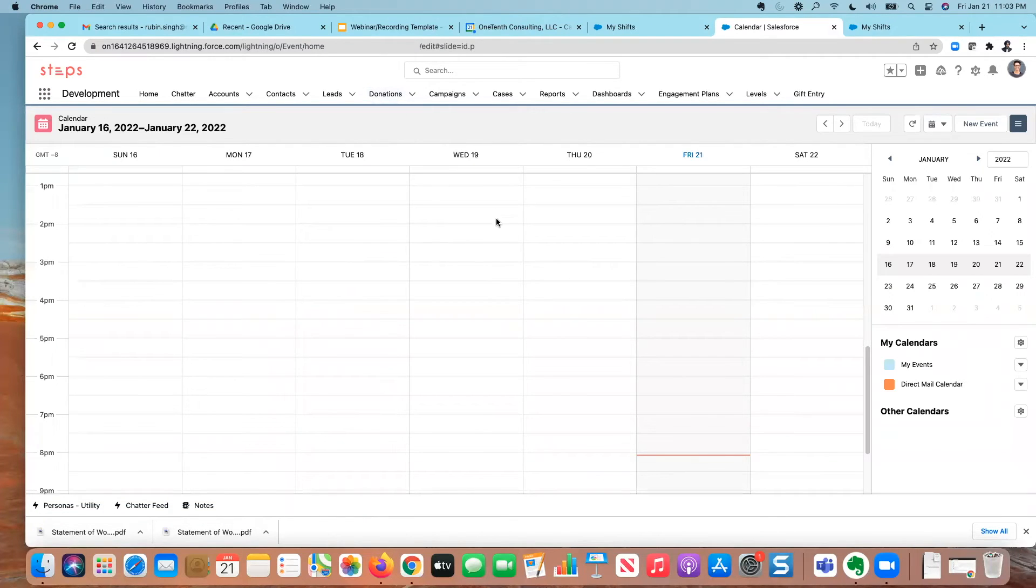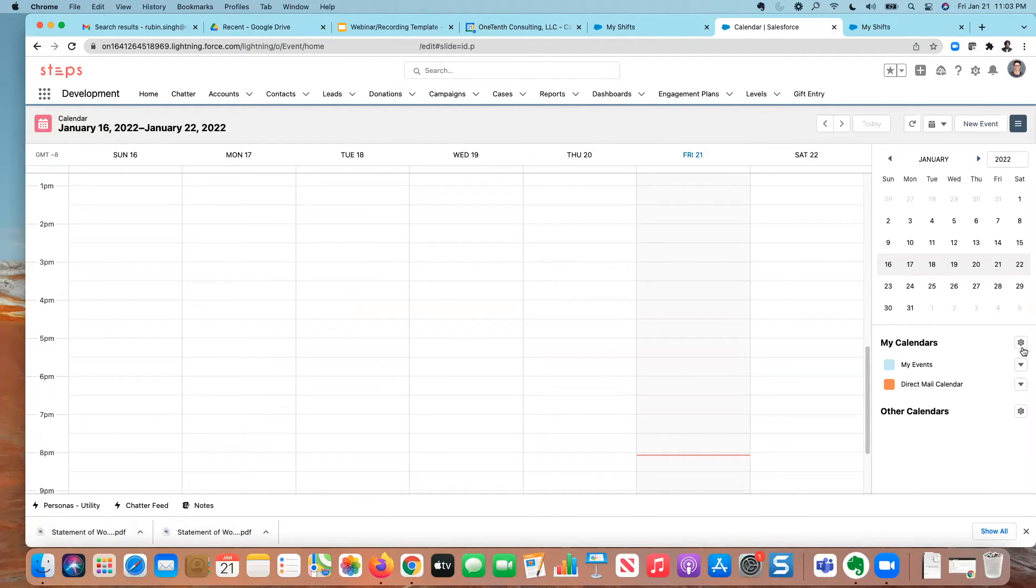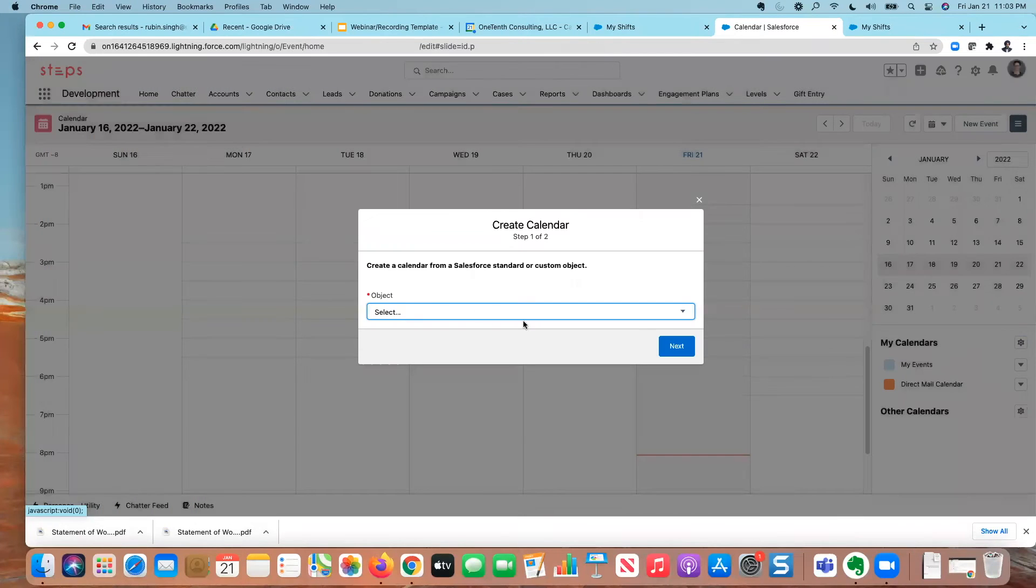And you're probably familiar with this calendar for capturing your events and that type of thing. But what you may not know is you can create custom calendars here. So I'm going to say new calendar.